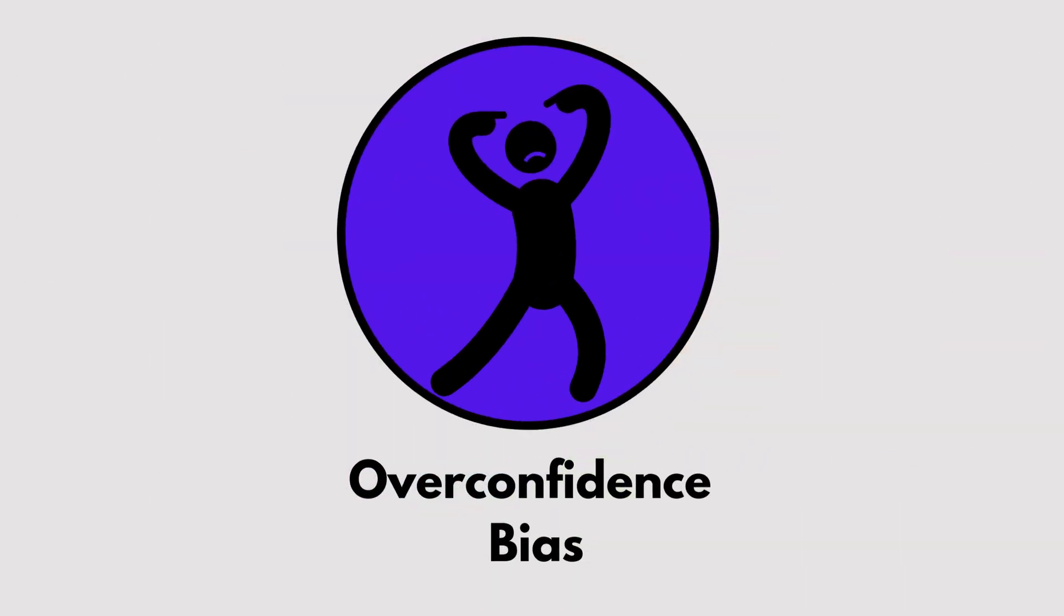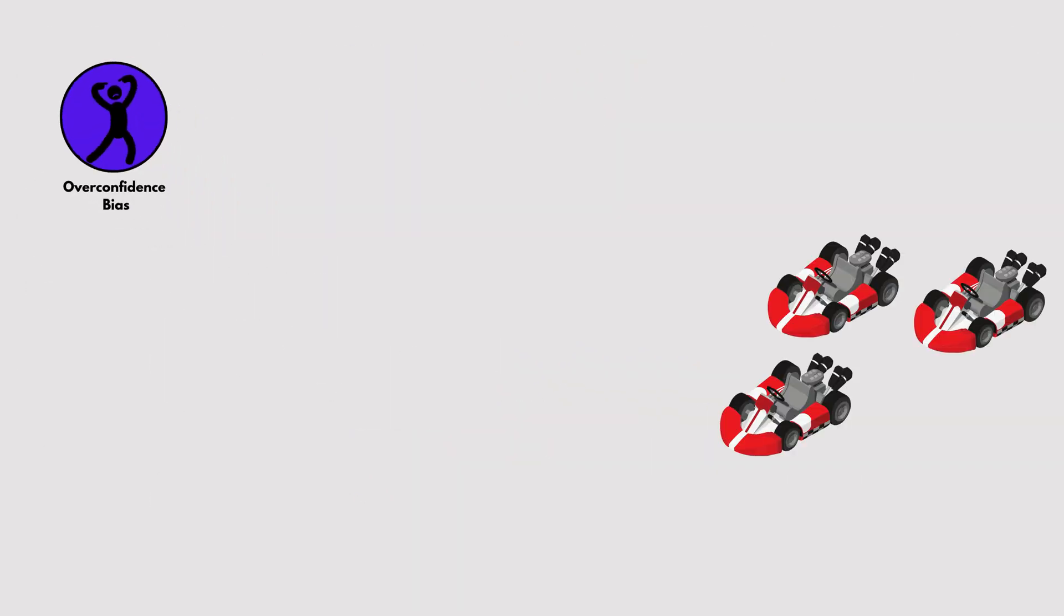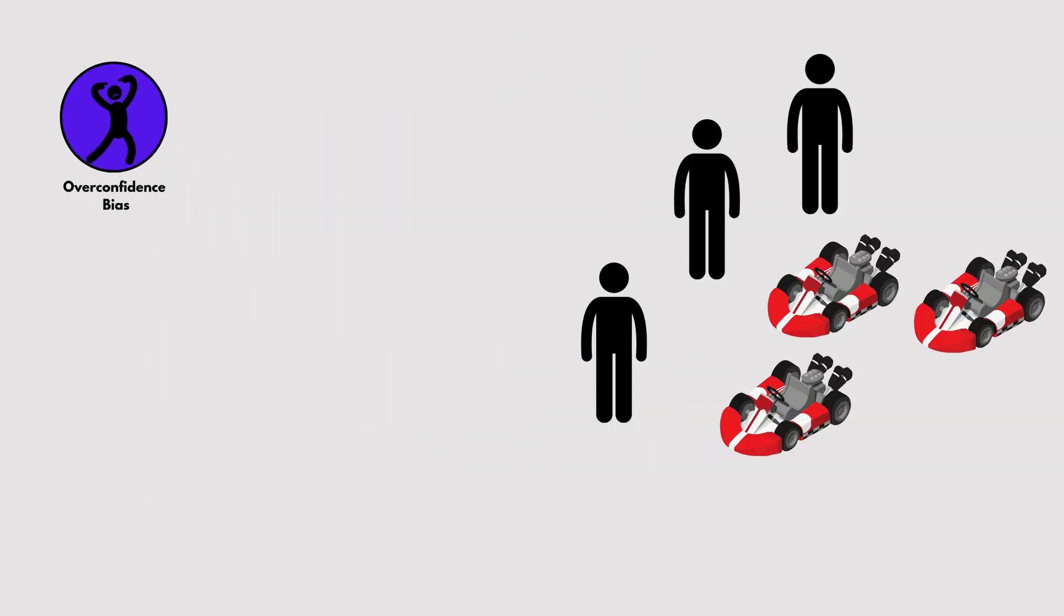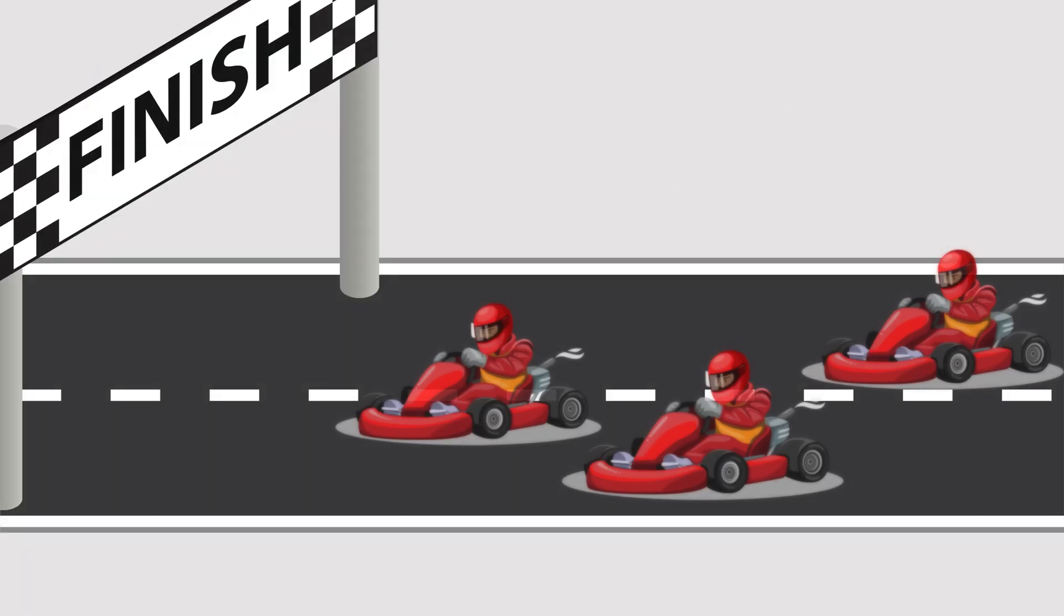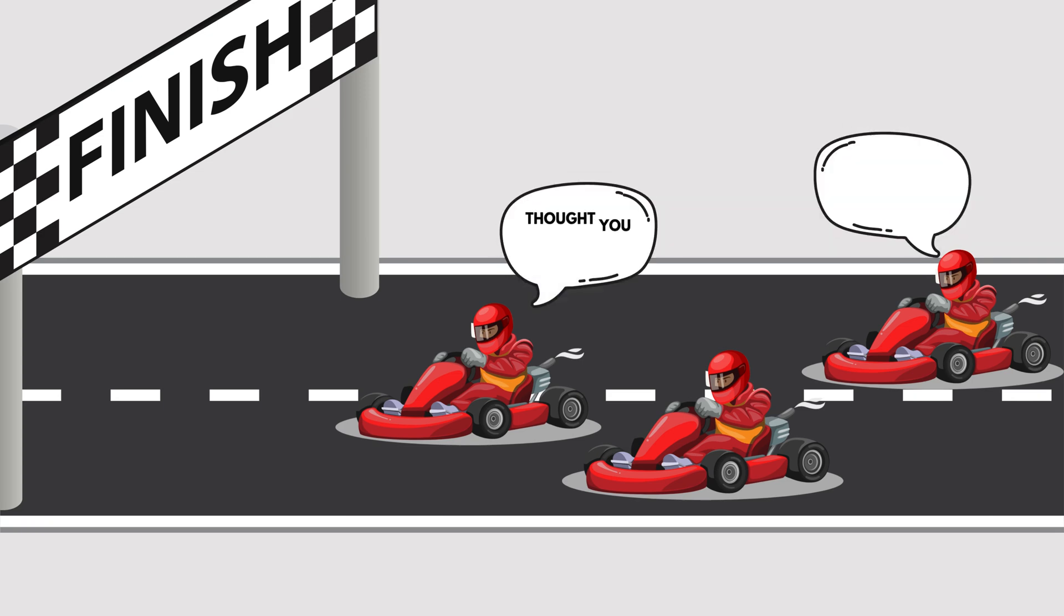Overconfidence Bias. Overconfidence bias happens when we think we're better than we actually are. Most people believe they're above-average drivers, but statistically, that's impossible. This bias can make us underestimate challenges and overestimate our abilities.